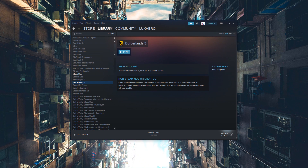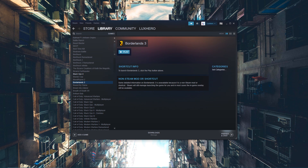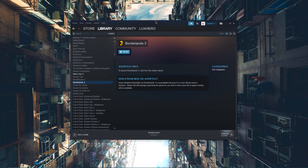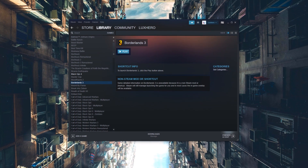So first of all, make sure that the Borderlands 3 application is not running. Next, open up Steam and navigate to your library.